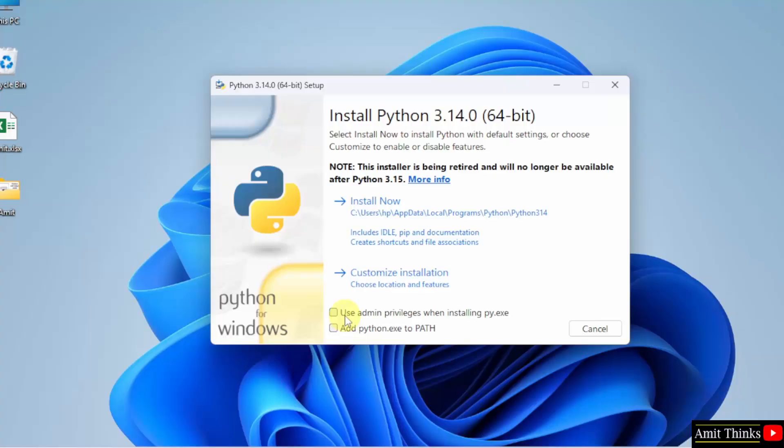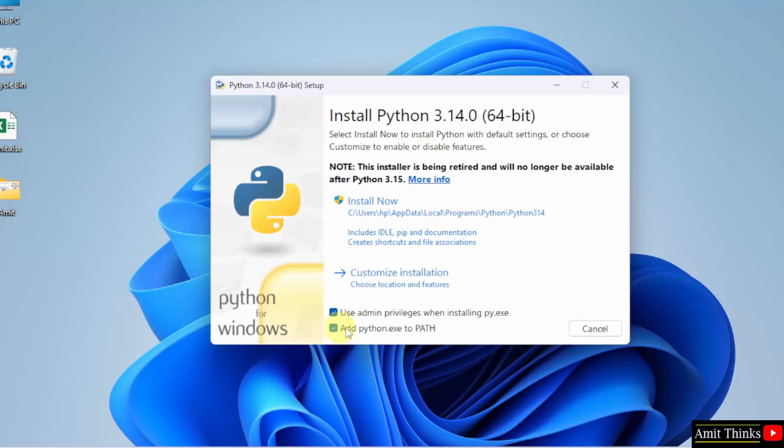Here you need to first select Use admin privileges. After that select Add Python to Path. After that we will click Customize Installation.